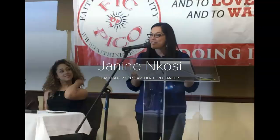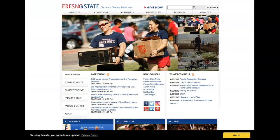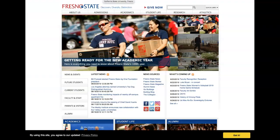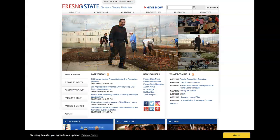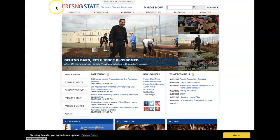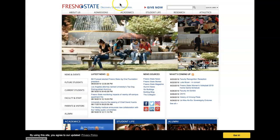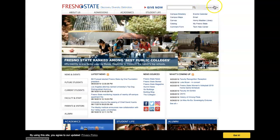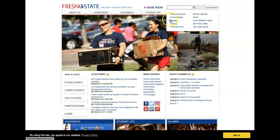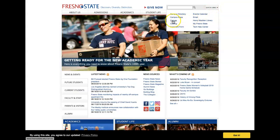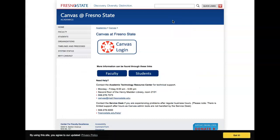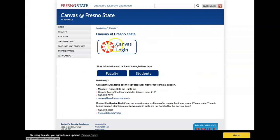So to access our Canvas site, one way that you can enter our portal is through the Fresno State homepage. If you just get yourself to the Fresno State homepage and then go over here to Quick Links, under Quick Links you can click on this tab right here to access Canvas.